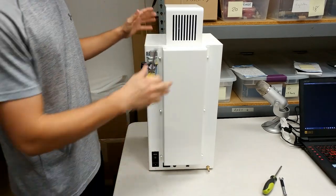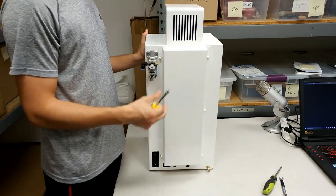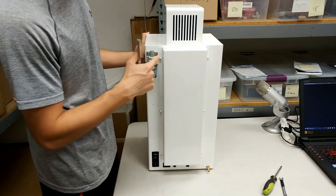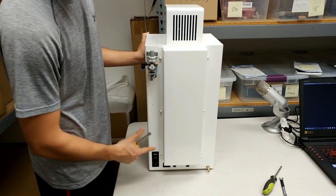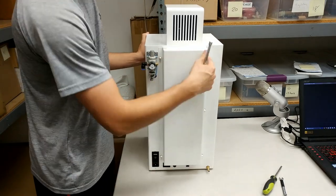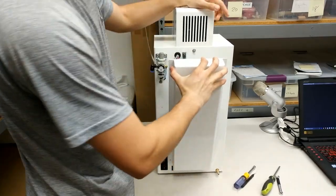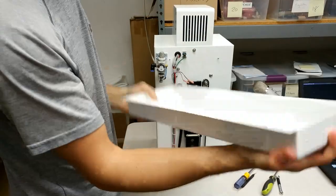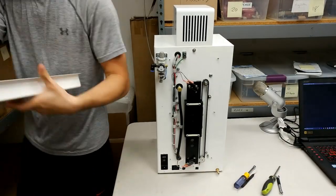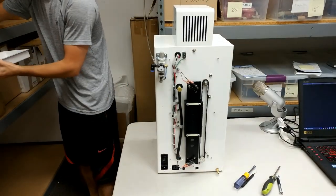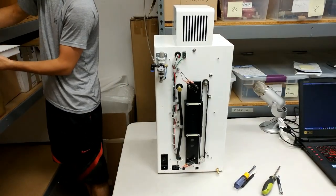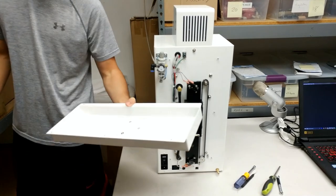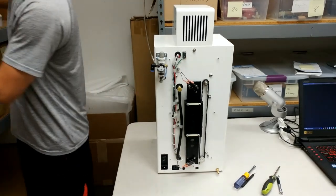Then take your nut driver and untighten the six nuts on the back of the furnace. After the hardware has been removed, take the back cover and set it somewhere it is unlikely to get damaged. You may put the hardware in the back of the cover to help keep track of it.